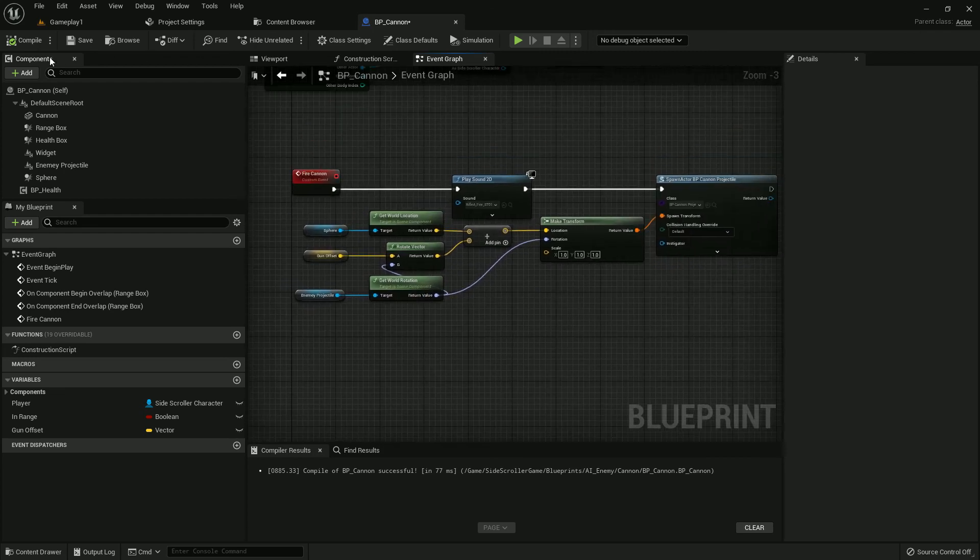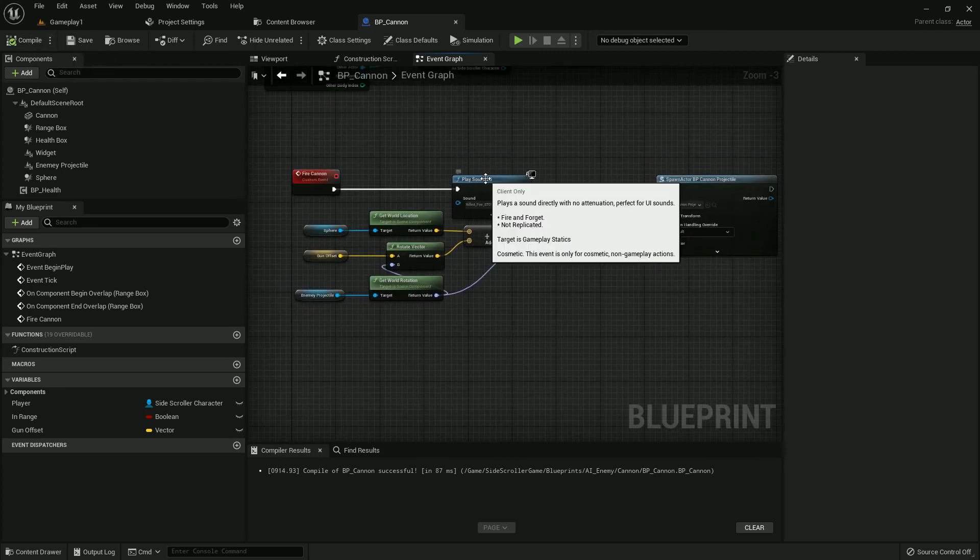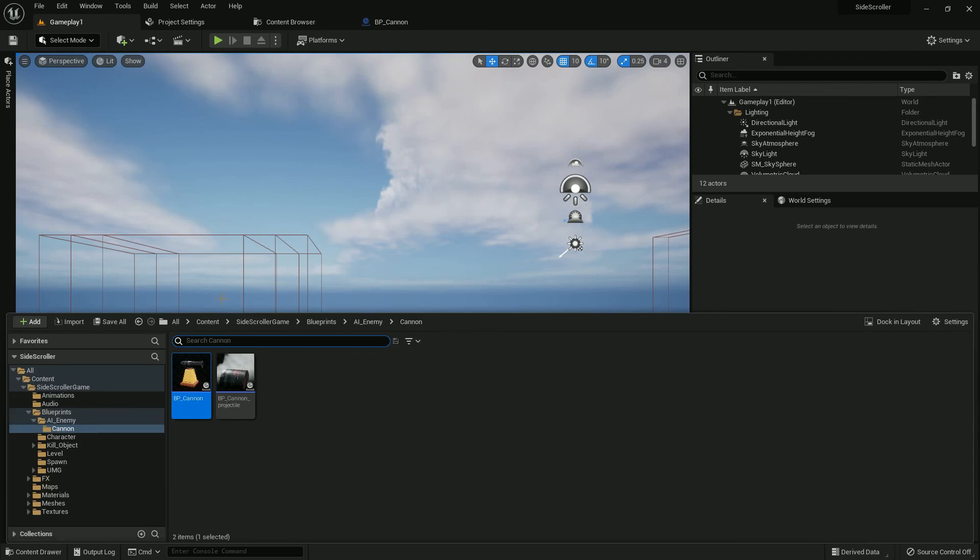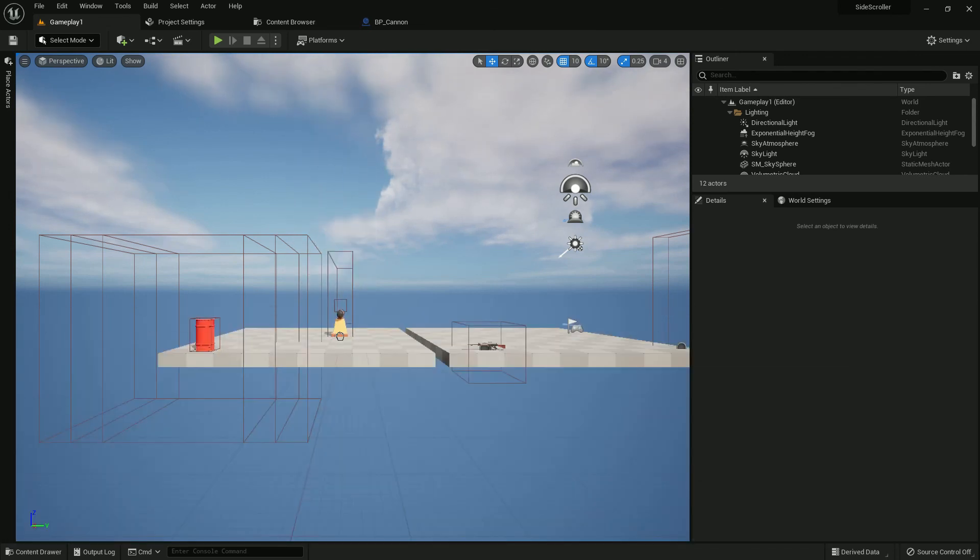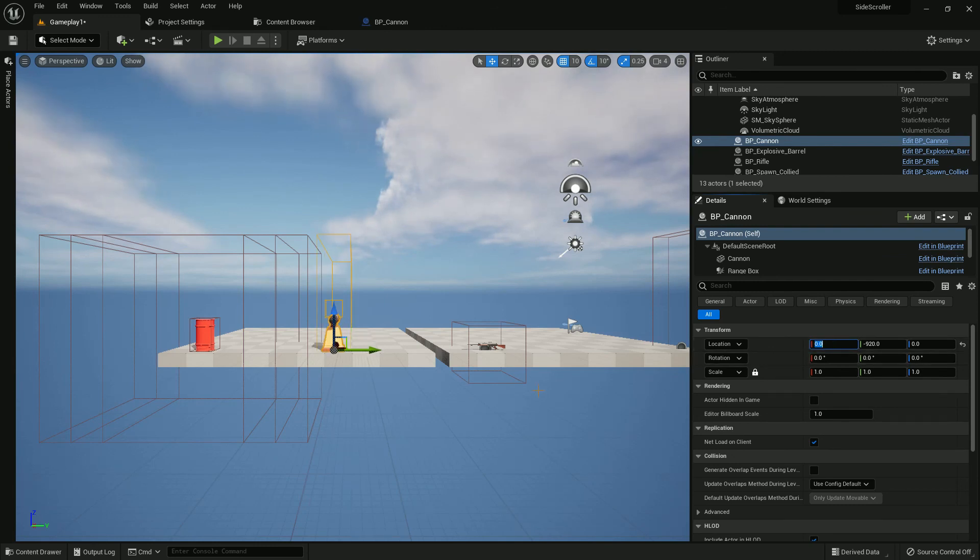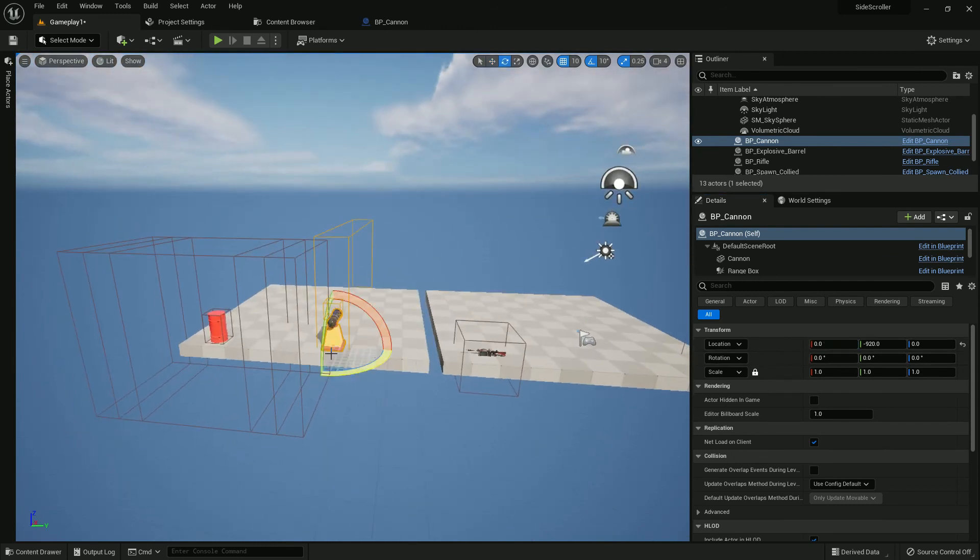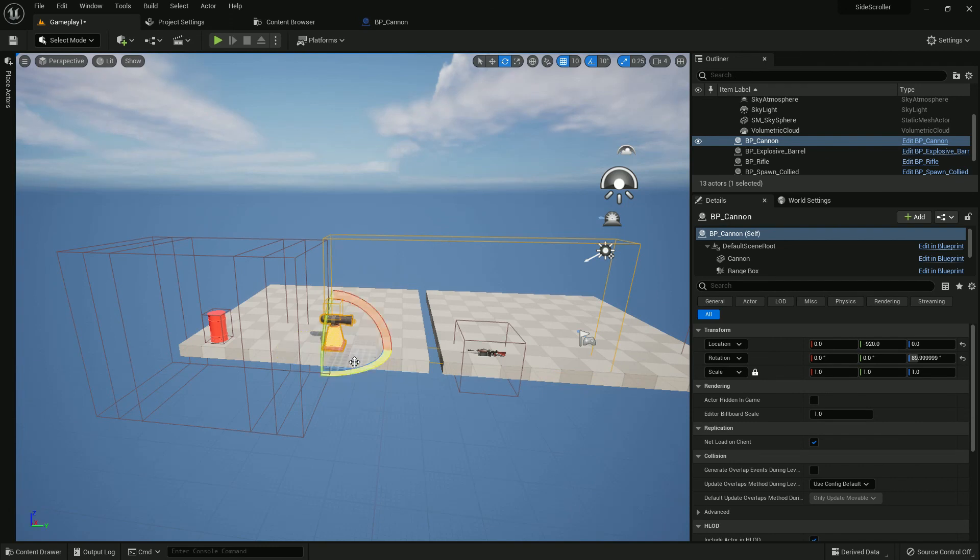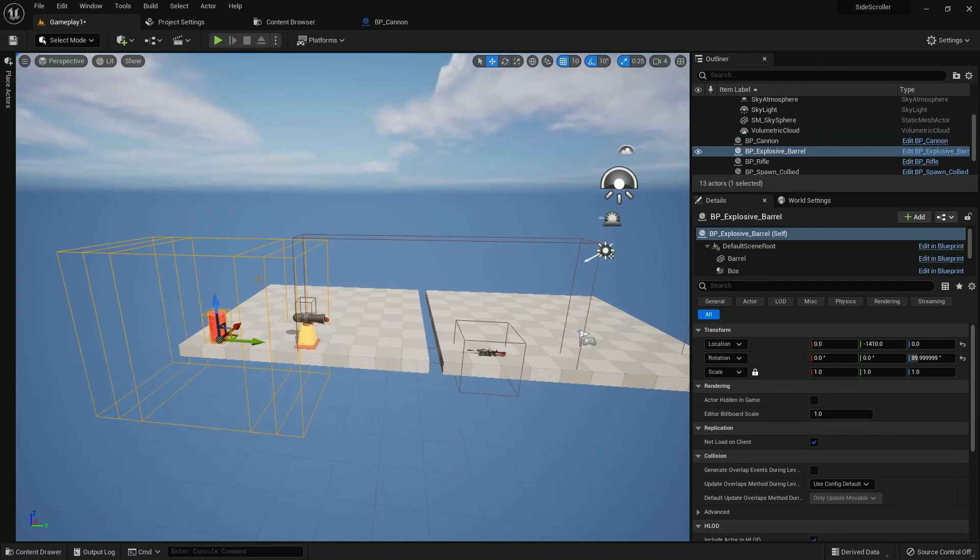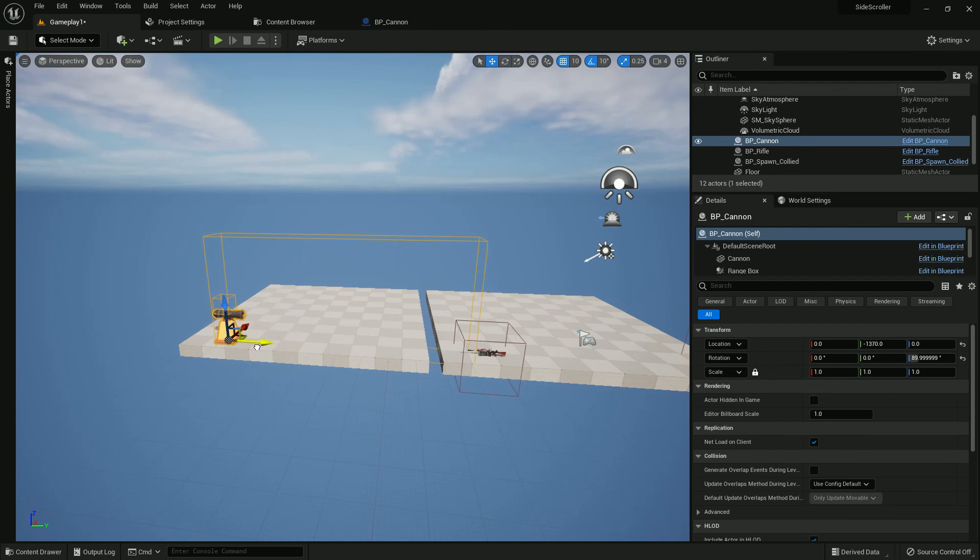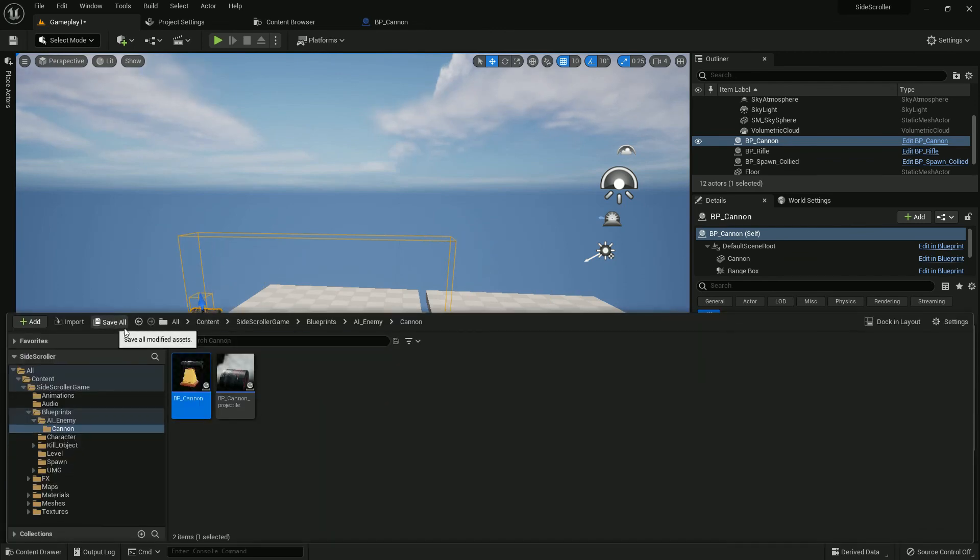Now is the process of testing. Place our cannon. It should be 0 on X and minus 90 on rotation Z axis. Delete the explosive cannon and explosive box. Save all.